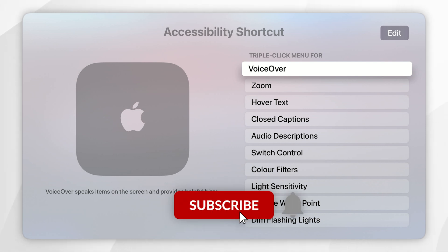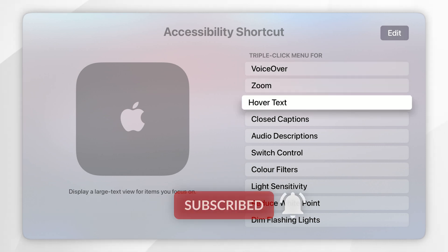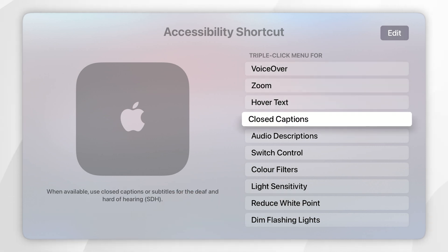In today's video I'm going to show you how to enable closed captions with an accessibility shortcut on your Apple TV remote.